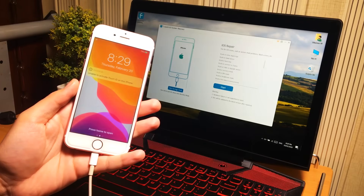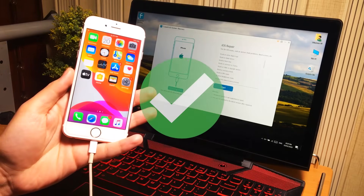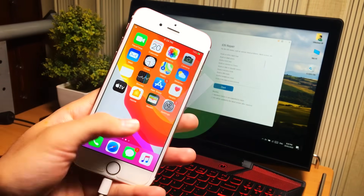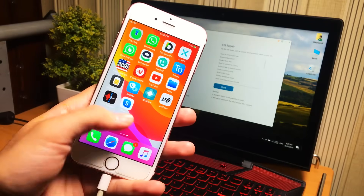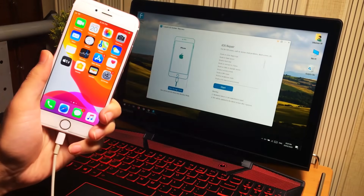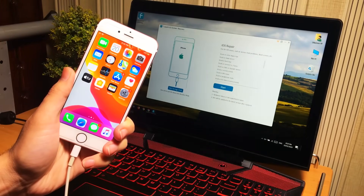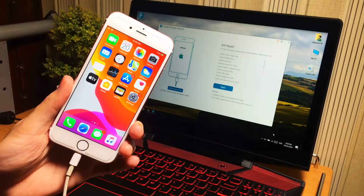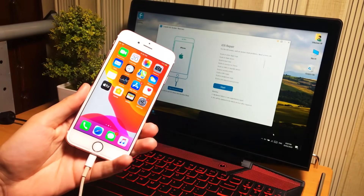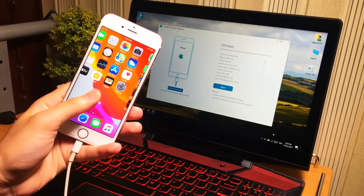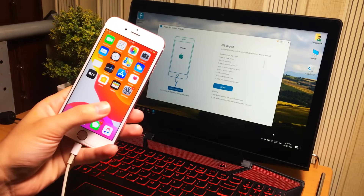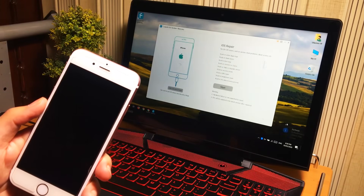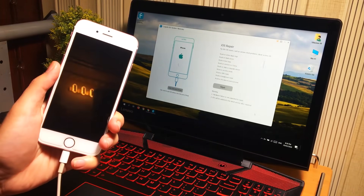My iPhone was stuck at recovery mode and now the issue has resolved in just a click. This is the simple trick to fix your iPhone or iPad if it is stuck at recovery mode — no data loss, everything is still there.